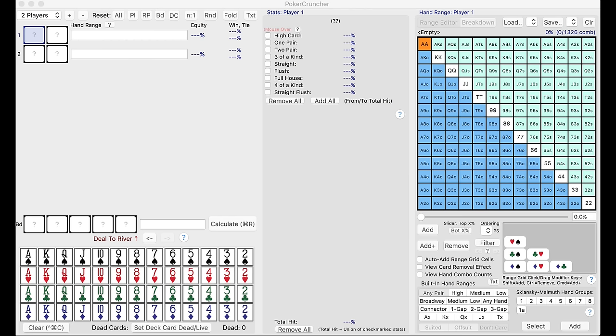The first tool is one I've been using for years. It's called Poker Cruncher. It's a hand range tool. It does a lot of things. It's a pretty extensive tool. There are other versions of this that are free.